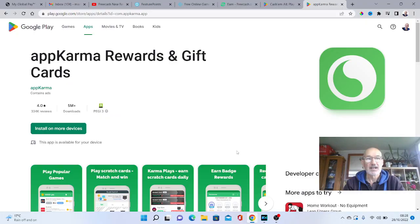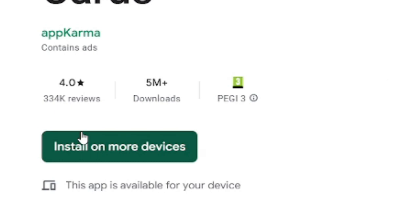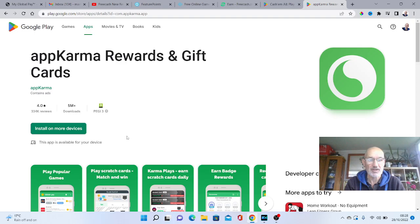Okay, so the first one we're going to look at is called AppKarma. Obviously it says here you get rewards and gift cards, but it also does pay out cash as well. So as you can see here from the Google Play Store, it's got four star reviews and it's had over five million downloads.